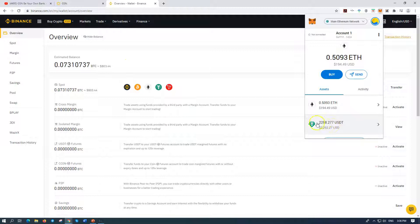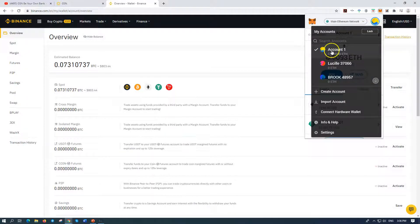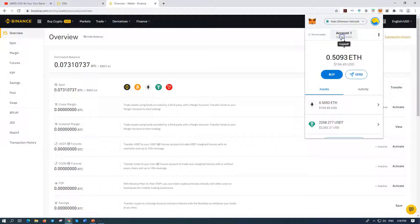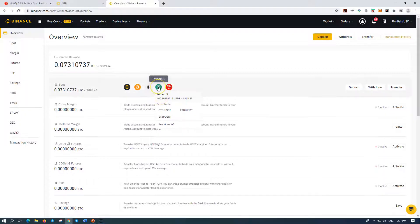Now we need to send USDT to this account. It's the same MetaMask address. Go up and copy the address. Anytime you get stuck, just pause this video. We copy the address and go to your wallet — whether it's Coinbase, Coinjar, Blockchain wallet, Ethereum wallet, Trust wallet, whatever it is. You're going to be dealing with Tether, so you need to go to swap and swap whatever you've got to Tether. You need to get some Tether.